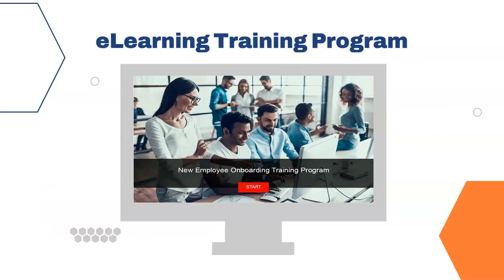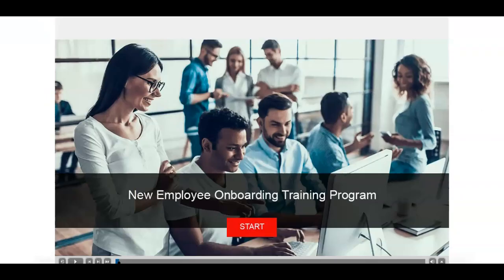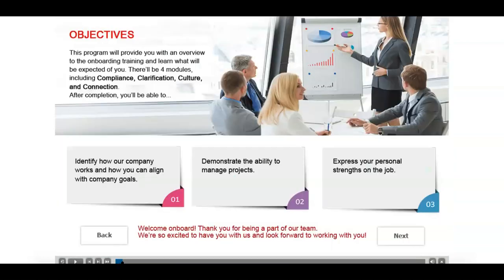Now I'll walk you through the new employee onboarding training program I created. Let's click the button to start the training. There will be four modules in the training and here are some objectives that the new hires will be able to do at the end of the course. There will be two buttons below for you to either go back to the previous page or go to the next.